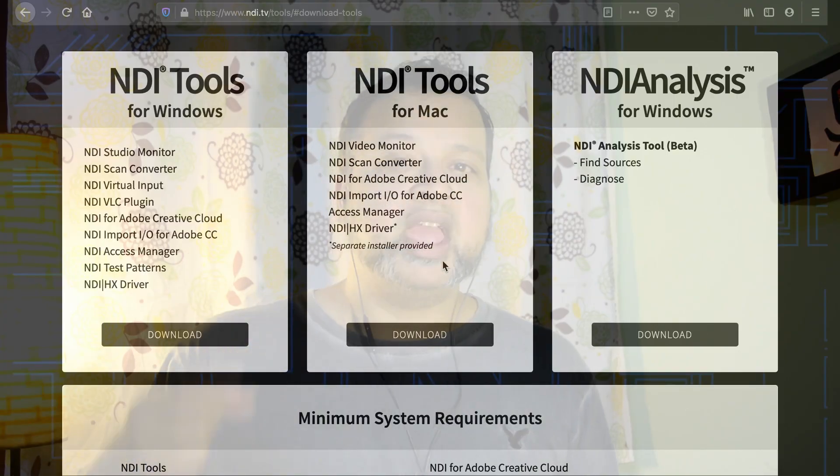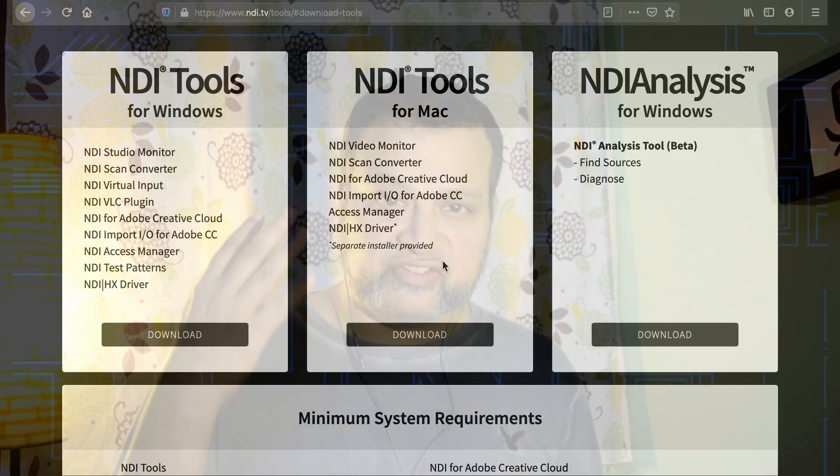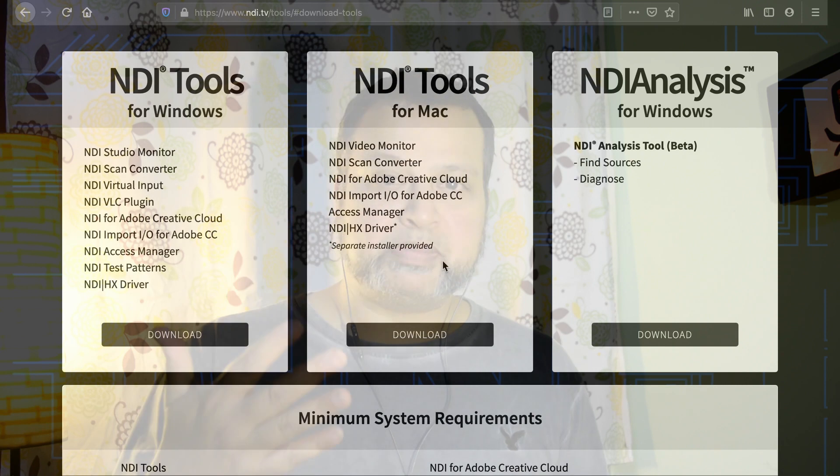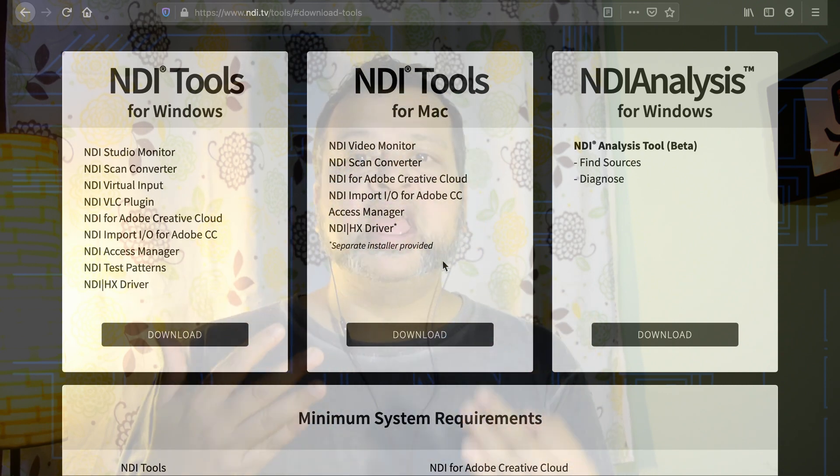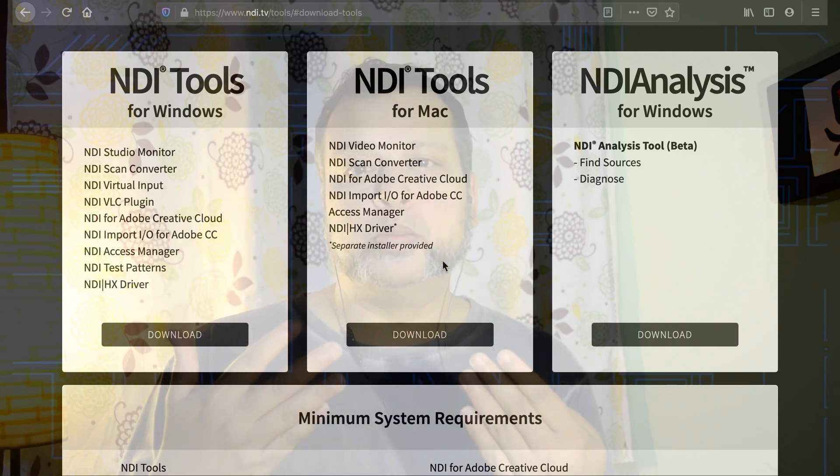The NDI tools package includes: NDI Studio Monitor, NDI Scan Converter, NDI Virtual Input, NDI VLC Plugin, NDI Test Patterns, NDI HX Driver, NDI for Adobe Creative Cloud, NDI Access Manager, and NDI Import I.O. for Adobe Creative Cloud. I'll demonstrate the Scan Converter, the NDI Studio Video Monitor — called Studio Monitor on Windows and Video Monitor on Mac — and the NDI VLC Plugin for Windows.